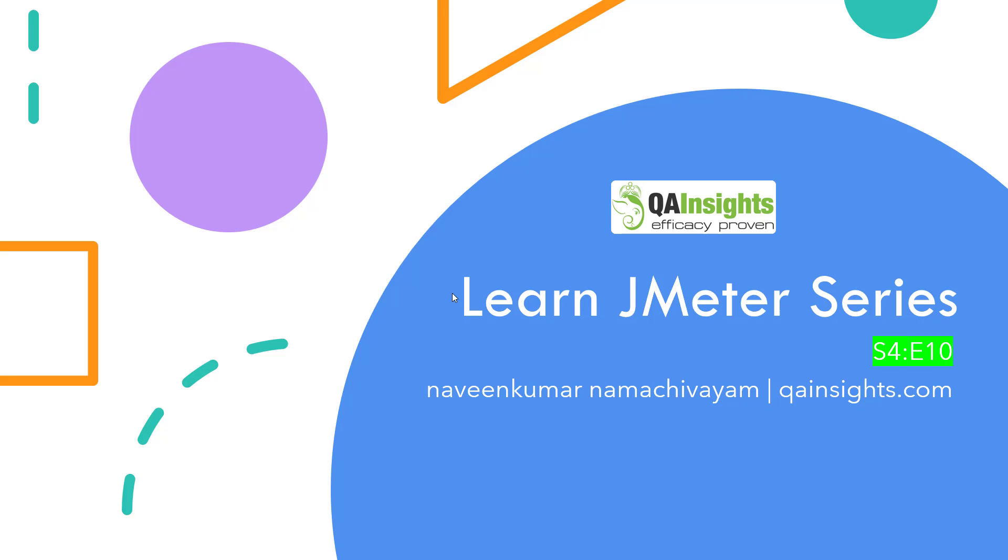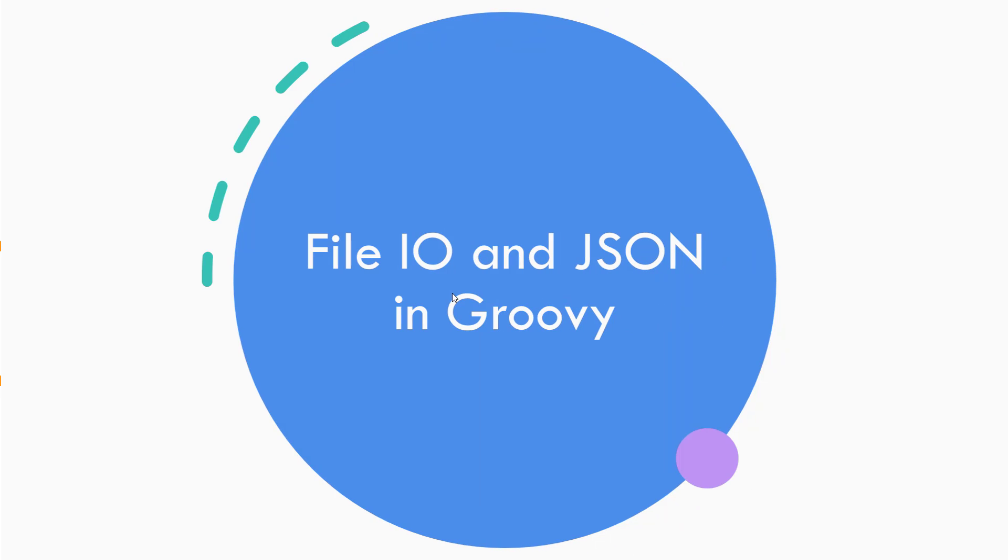Welcome to Learn Groovy series. In this season finale, we are going to see about file input output operations and JSON in Groovy.